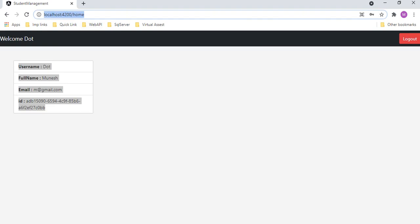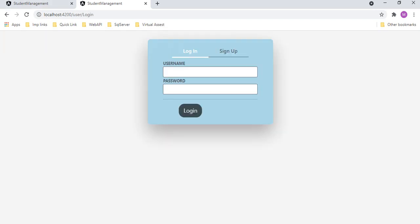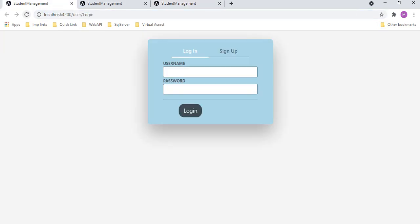Once we log in we can see all the information displayed. Now let's copy this URL, open it in a new tab — we get all the information. Now let's log out and try to access the home page URL. When we hit enter we are redirected to the login page, and refreshing also navigates us to the login page.